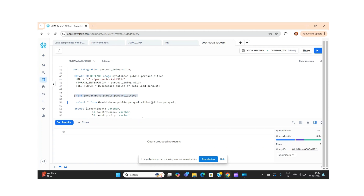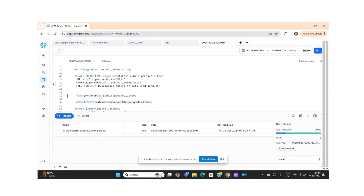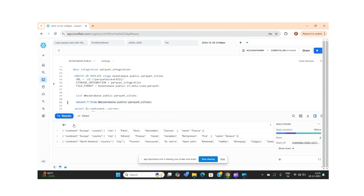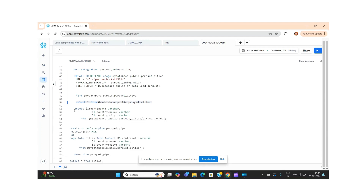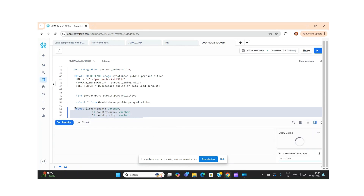Using the LIST command we can see what file is present, and using SELECT * we can see the data in that file. One important thing: when data comes in, it shows the column name as dollar-one — this is an important step to keep in mind when copying data into the target table. If we query individual fields, such as cities, the data appears in relational format.